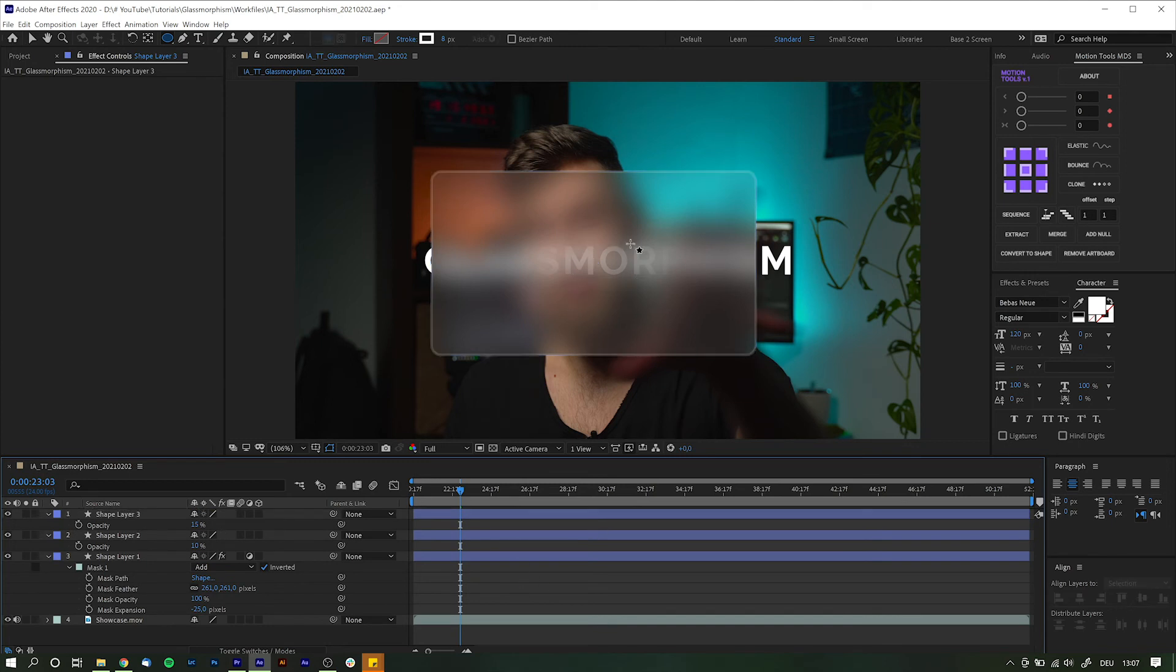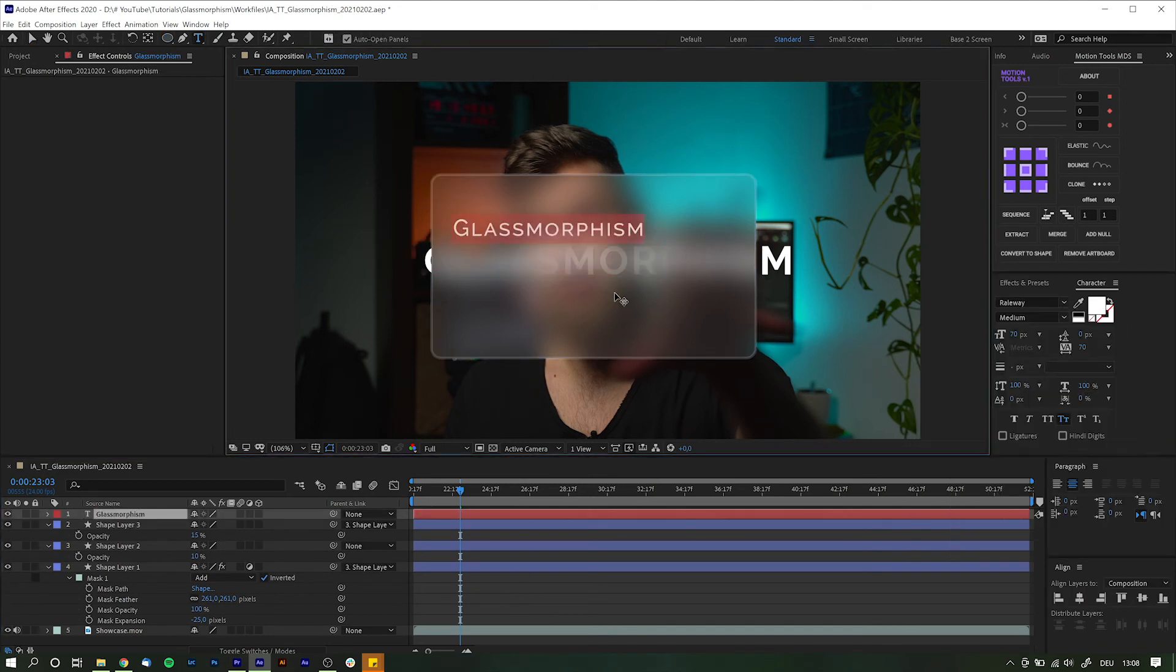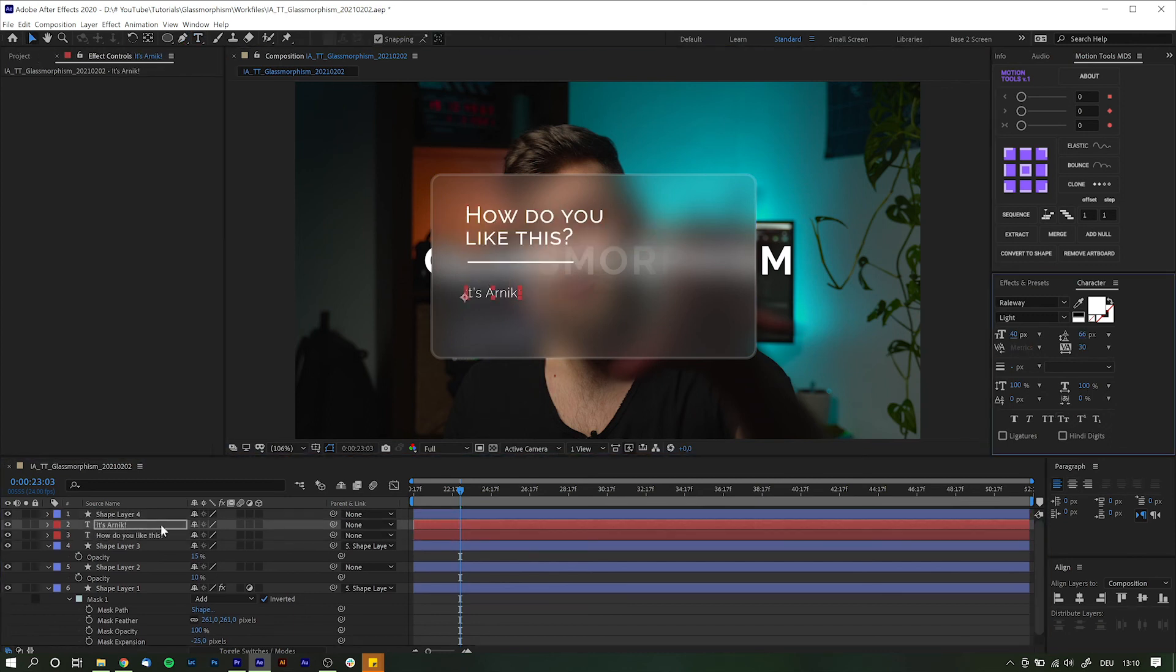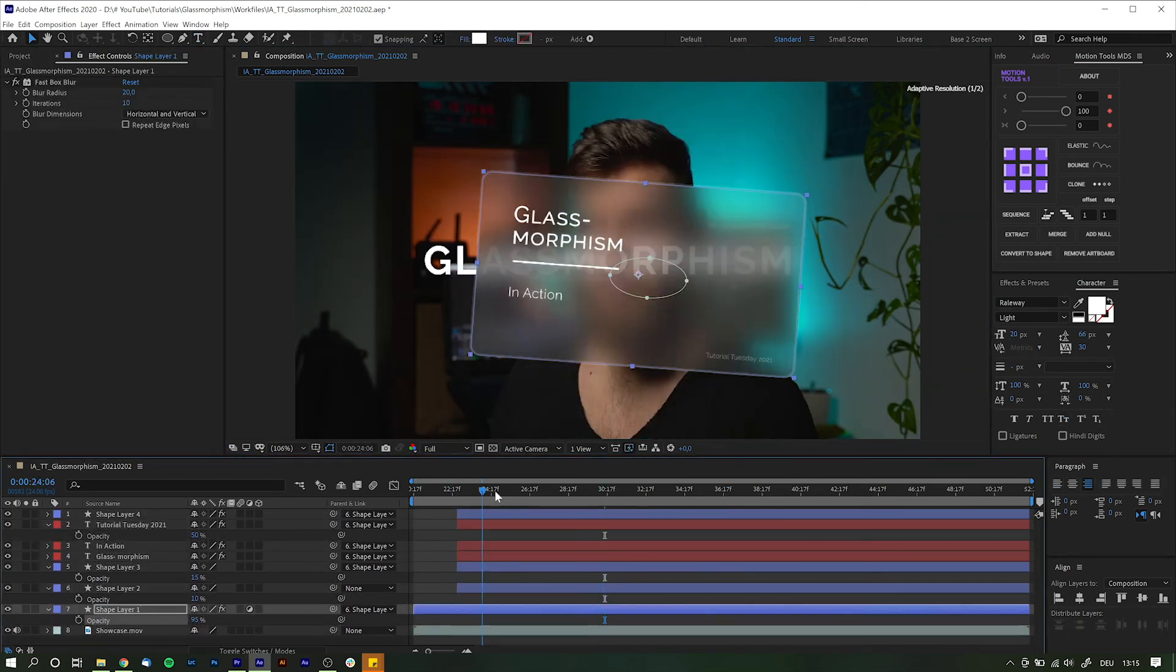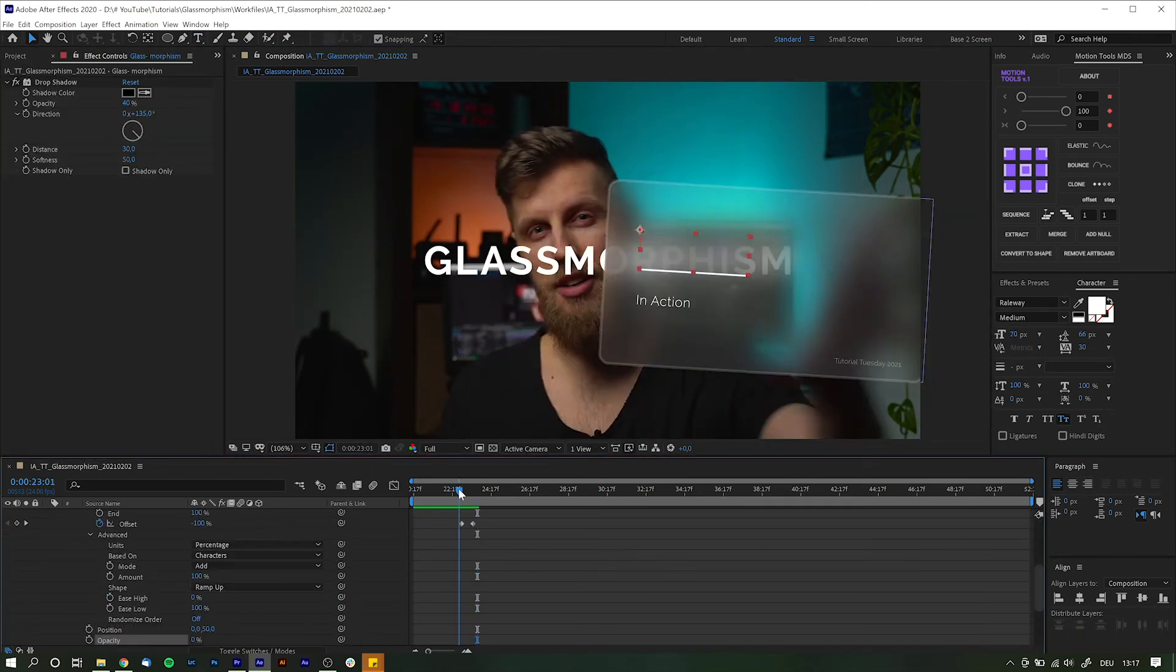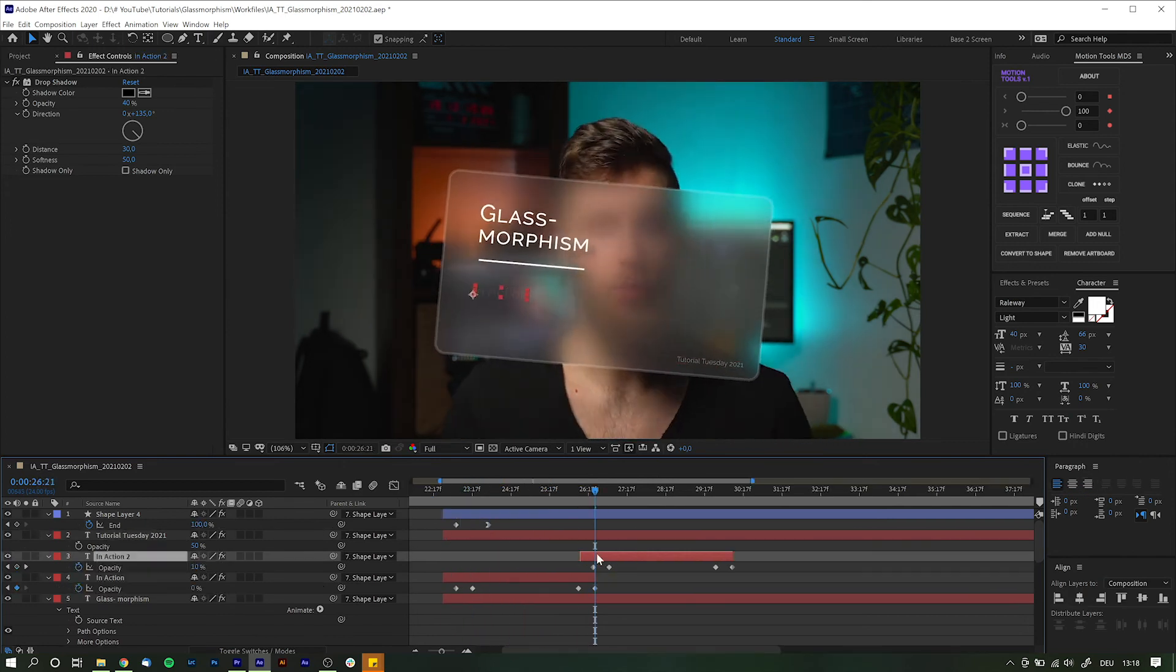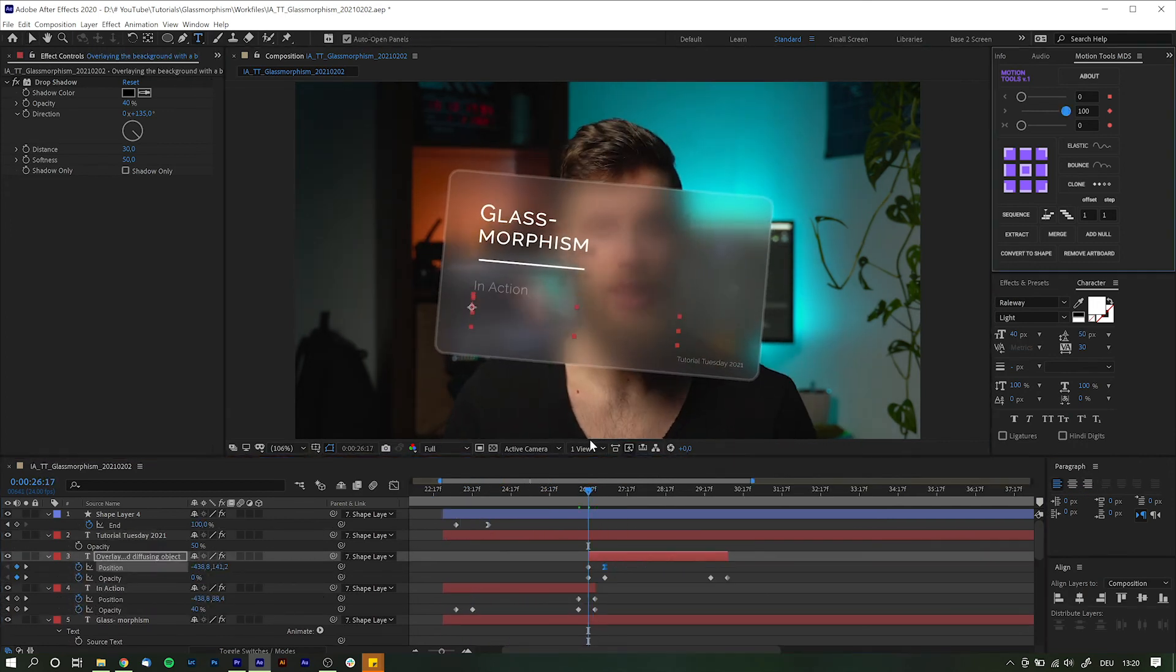For the most of it this is what needs to be done to achieve this look. And now all that is left to do is to add a few additional elements and make it all move together.